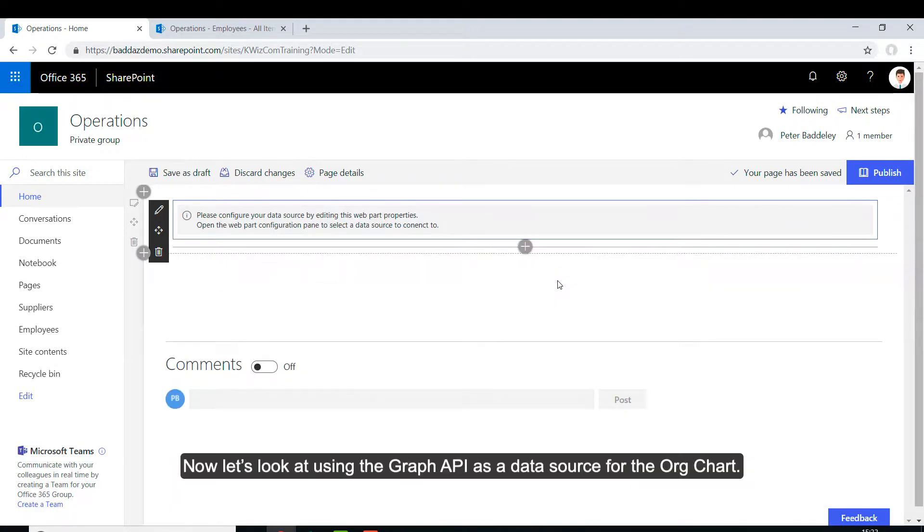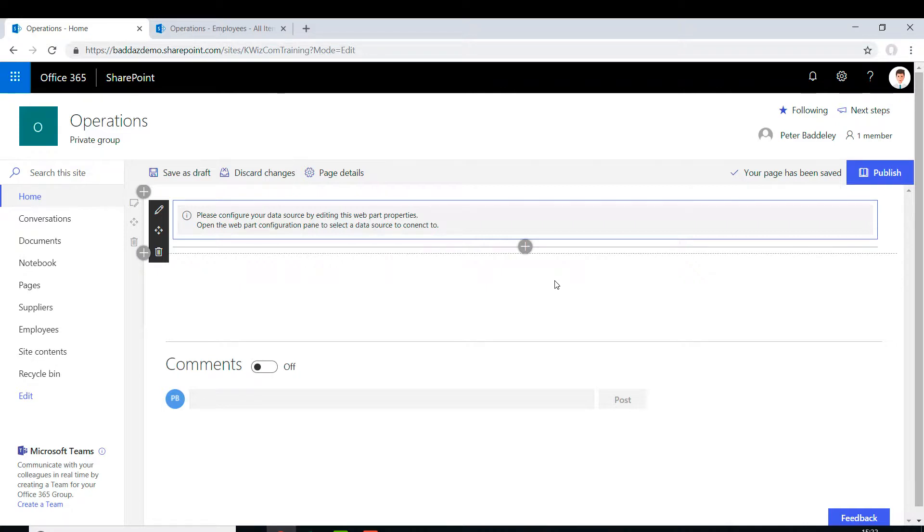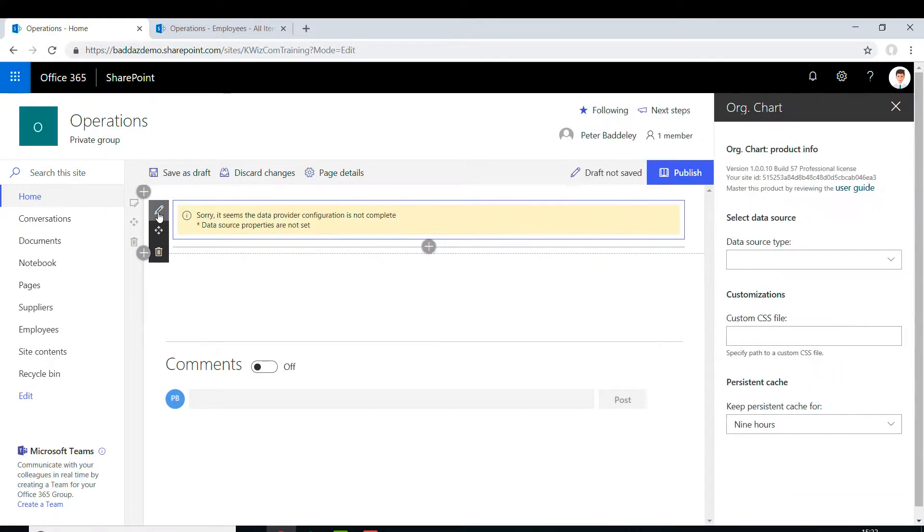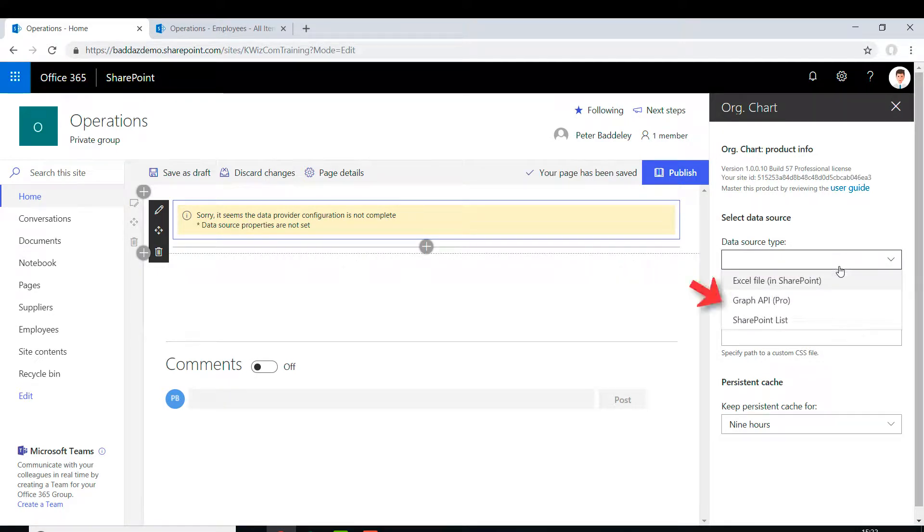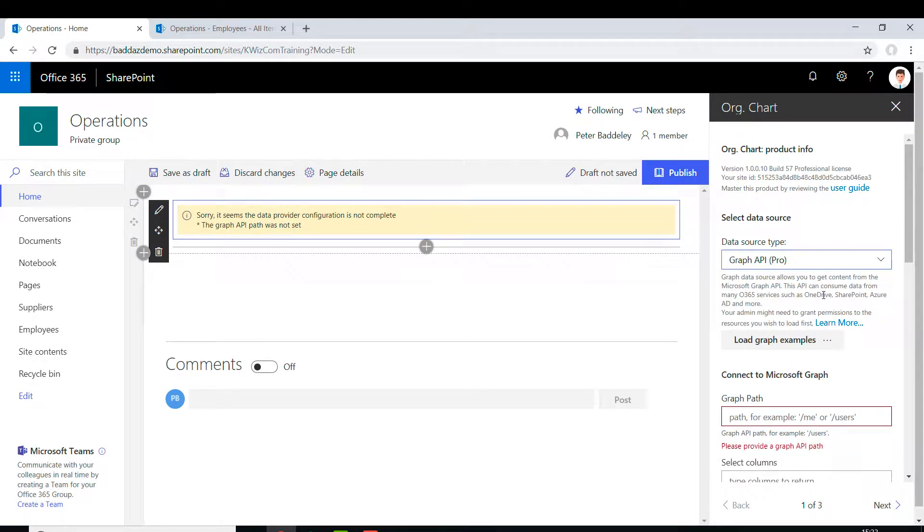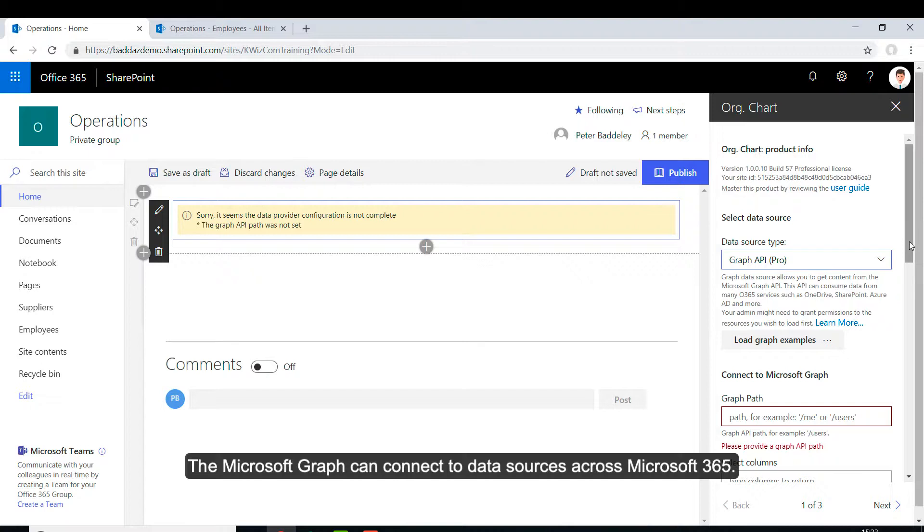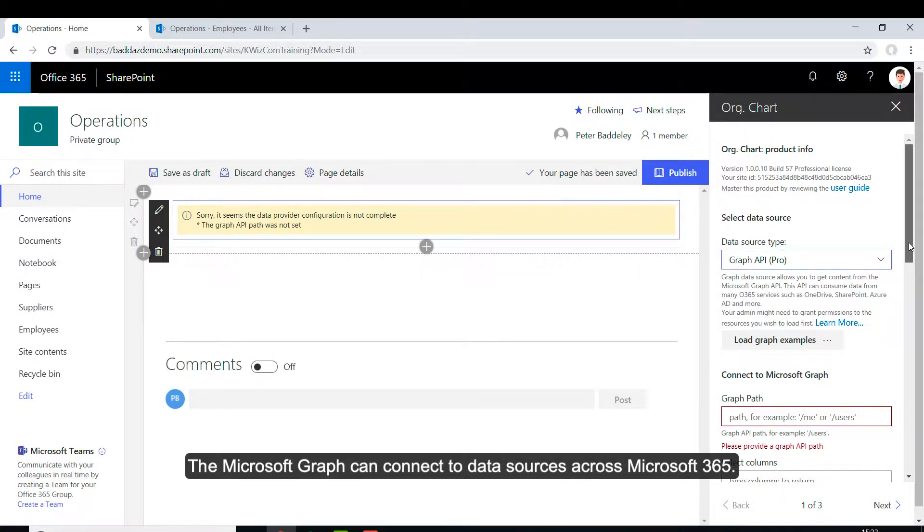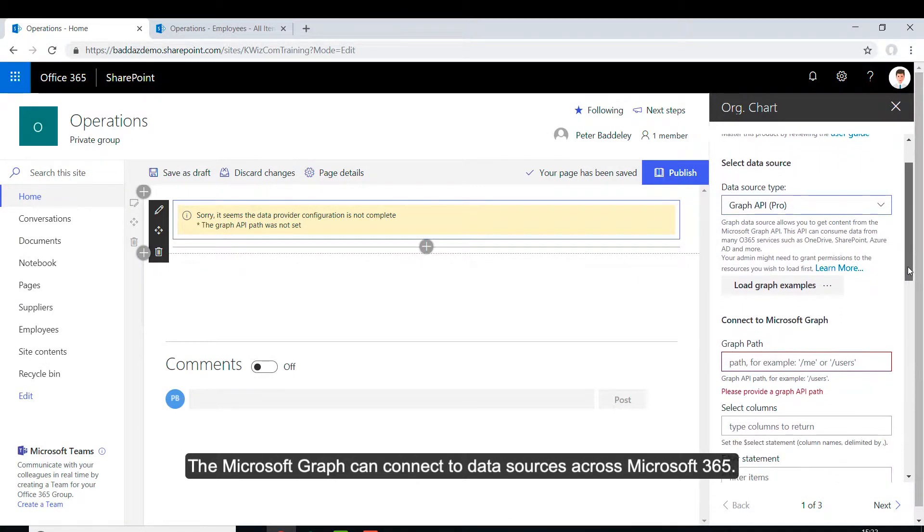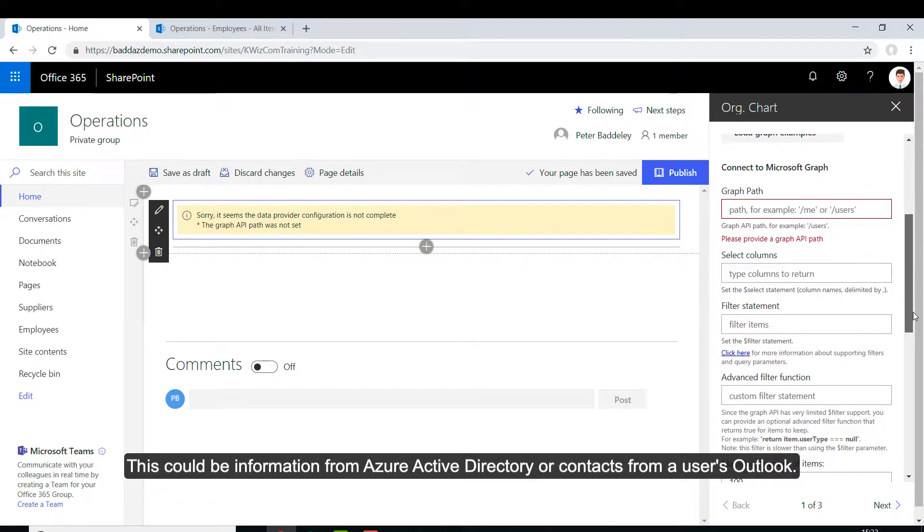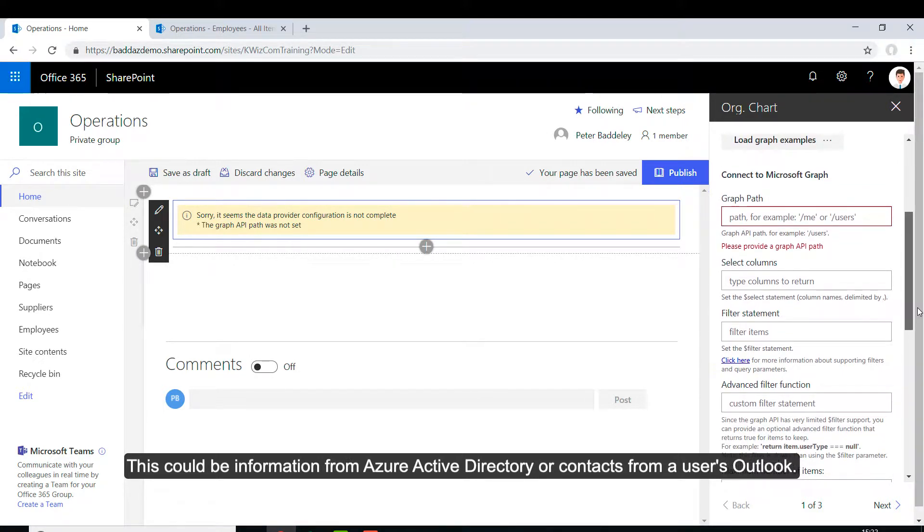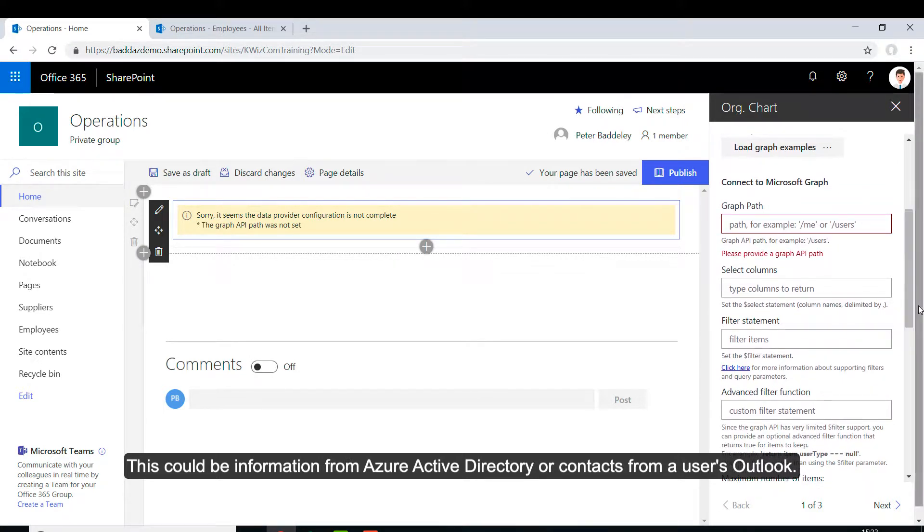Now let's look at using the Graph API as a data source for the OrgChart. The Microsoft Graph can connect to data sources across Microsoft 365. This could be information from Azure Active Directory or contacts from a user's Outlook.